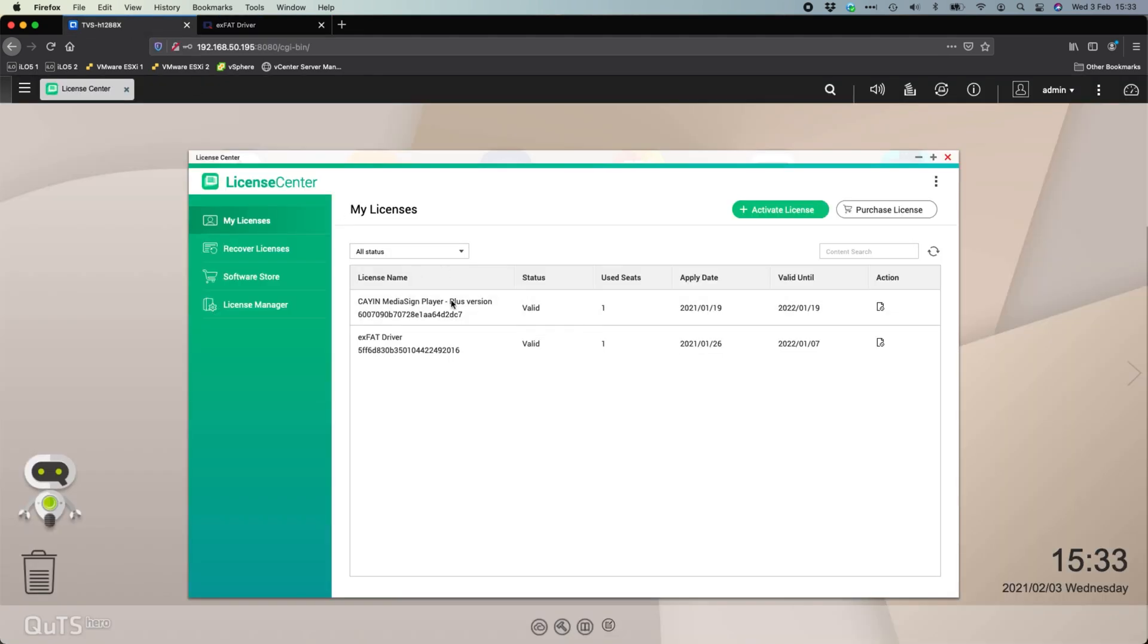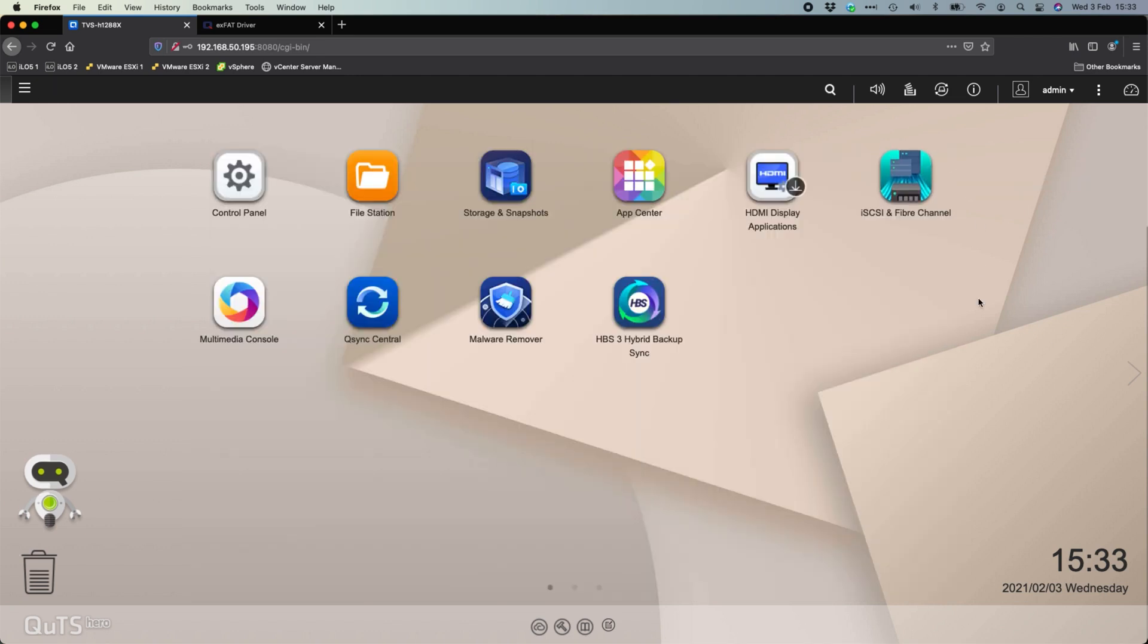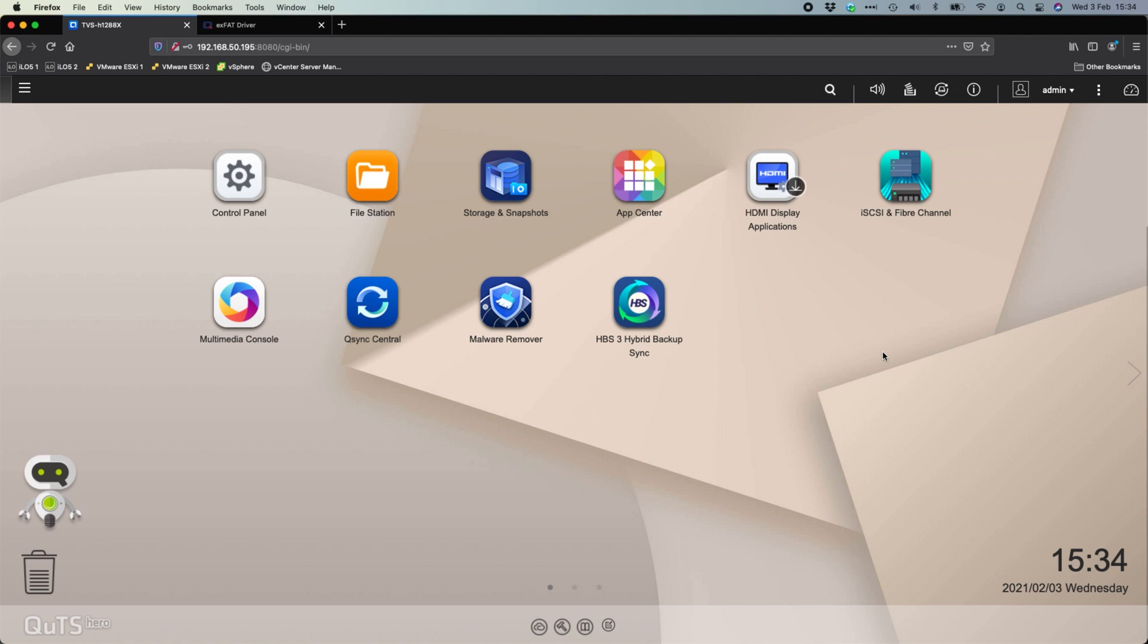I do have that added just so that I can have some flexibility with the XFAT driver because the XFAT file system will work on Macs, will work on Windows, will work with the NAS. It works with everything. So if you ever were to do a backup to a USB hard drive, for example, if you use something like the NTFS file system, you wouldn't necessarily be able to open that on a Mac to access the data if you ever needed to. So that's why I like using the XFAT driver.